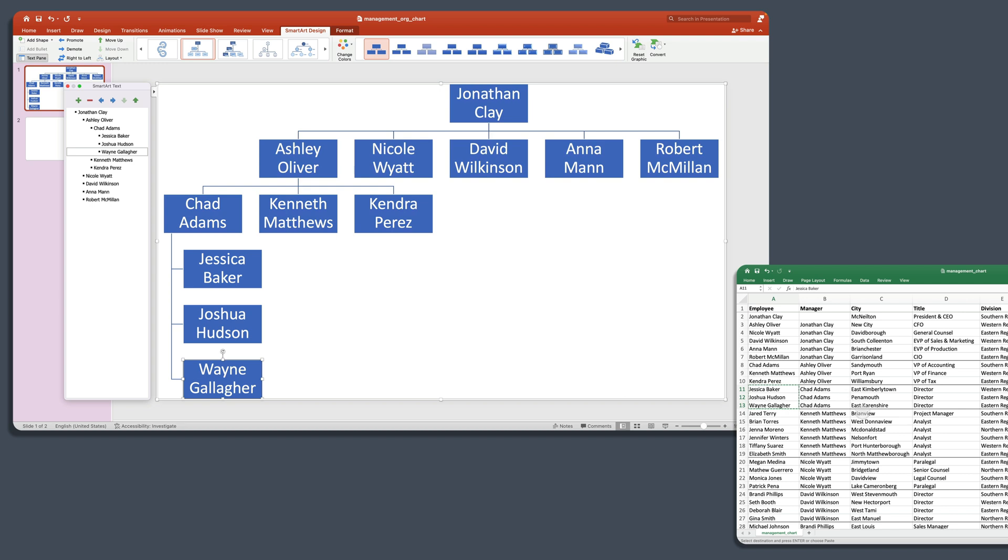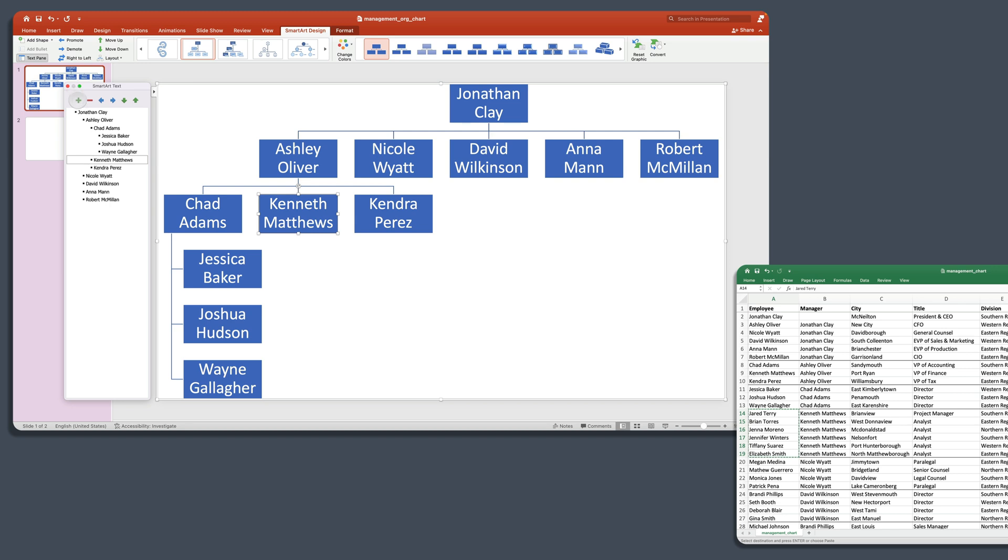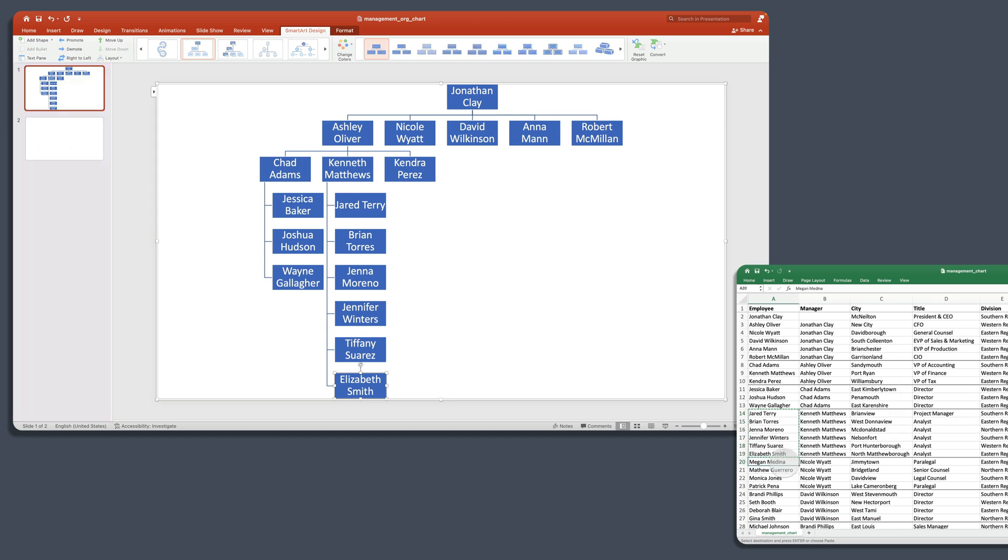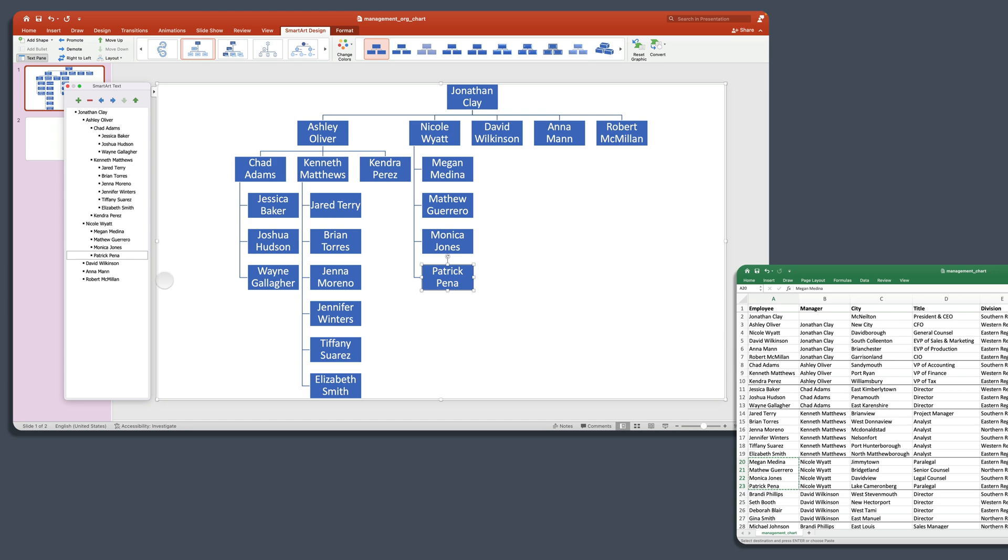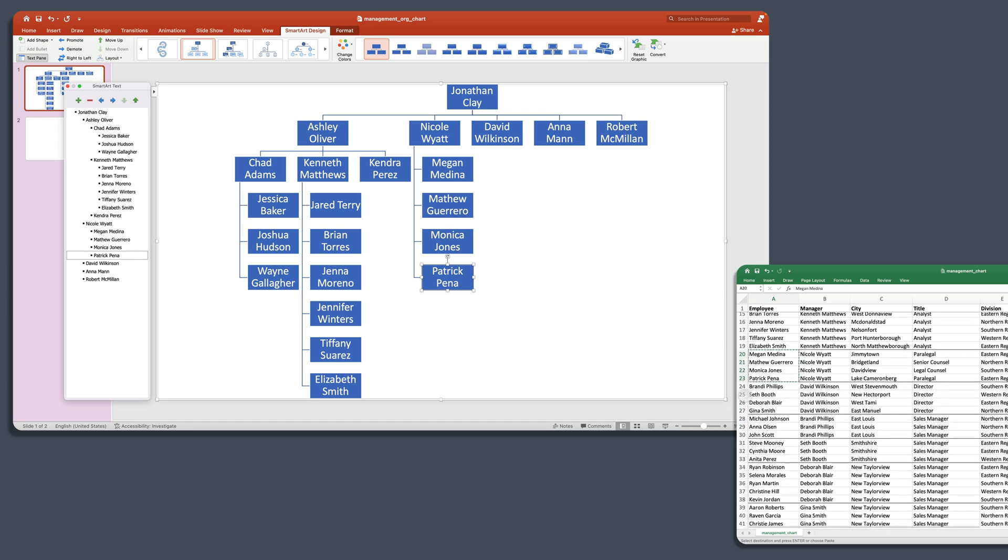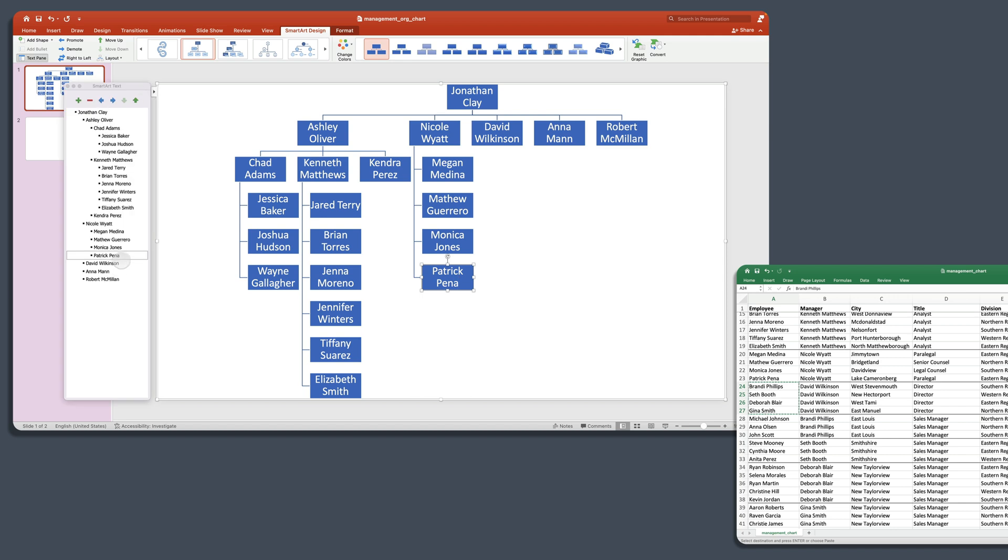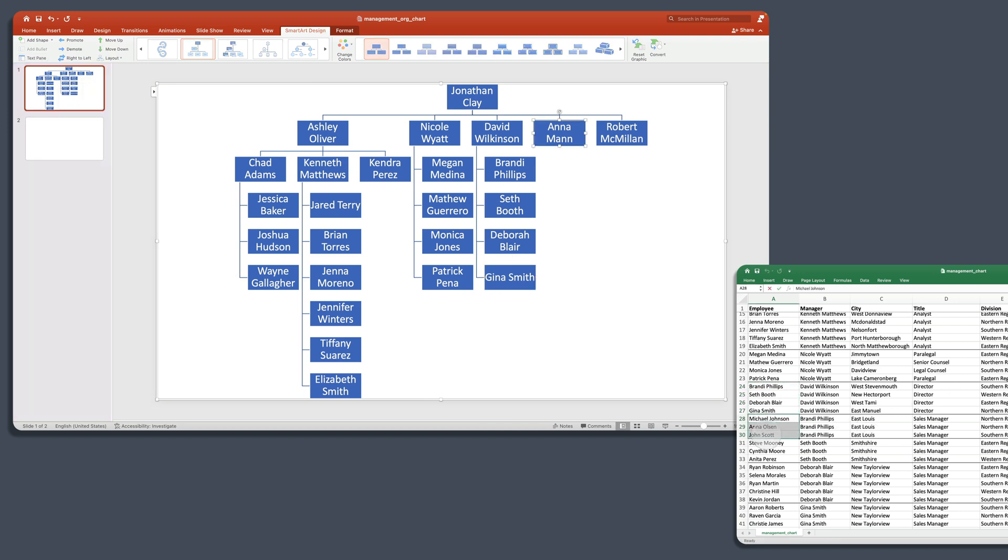And so let's come in and take a look at Kenneth Matthews here. And he has several more reports. And we're going to come back to our chart, reopen that again. And we're going to come here and add one and then paste those in. And again, PowerPoint is automatically resizing the chart for us to account for all those names. And if we go back here, we have Nicole Wyatt has these direct reports. And we're back out a level there. And so we'll just add those to Nicole. And if we come back to our data, we'll see that David Wilkinson has these four reports.